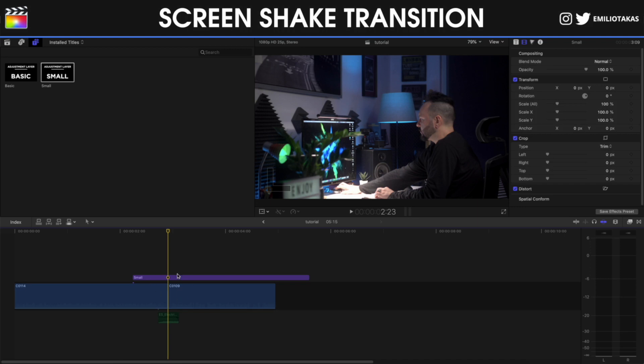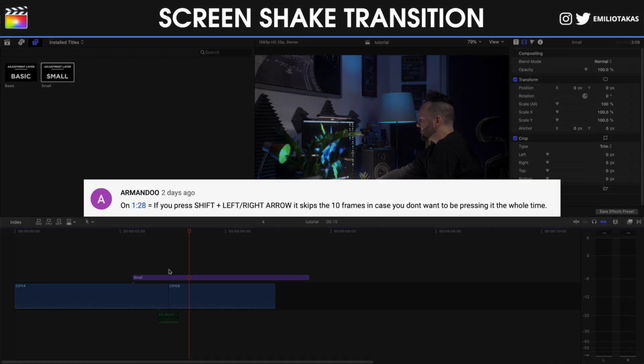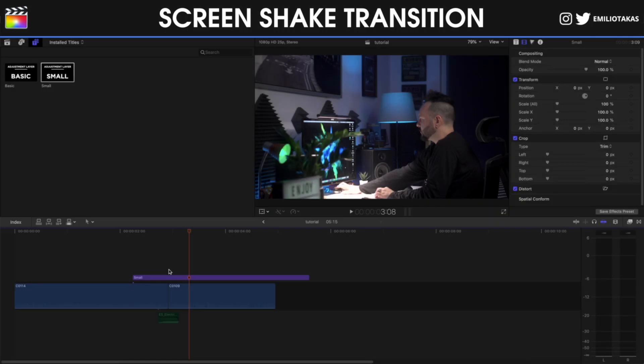I'm going to go where these two clips are connecting and I'm going to press Shift and right arrow on my keyboard to move 10 frames to the right. And thank you very much Armando for pointing that out in a comment on the previous video.